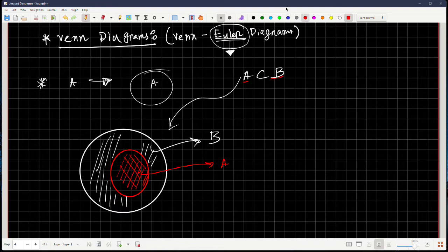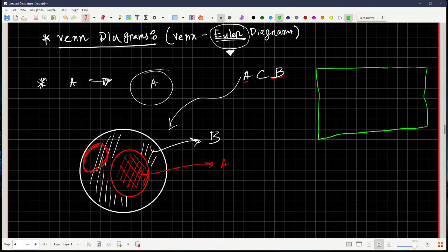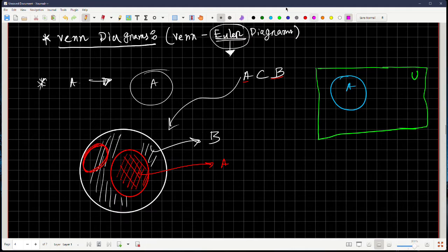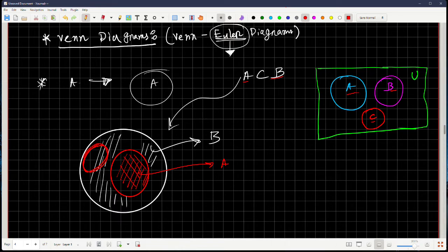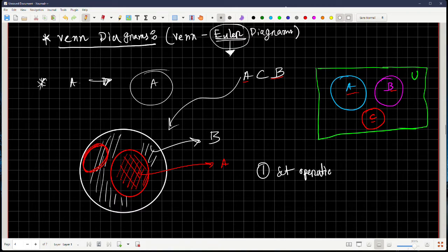Let's visualize: A is a circle, and A is a subset of B — so draw B as a larger circle containing A. You can represent the universal set with a square. Sets A, B, C inside it can be shown as disjoint circles if they share no elements. Now let's introduce two more set operations: union and intersection.